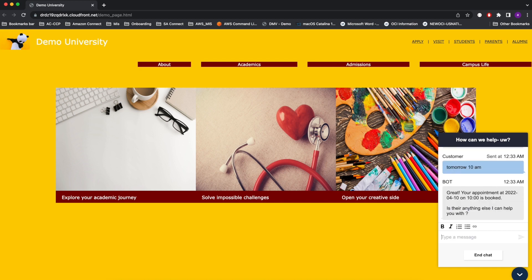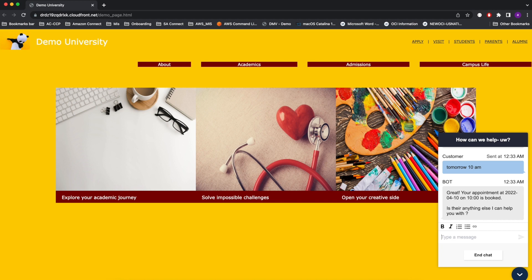Amazon Connect can integrate with third-party systems. In this case, it checks with the advisor's availability in the system and books an appointment. One thing to note here is the bot is intelligent to process tomorrow and get tomorrow's date.